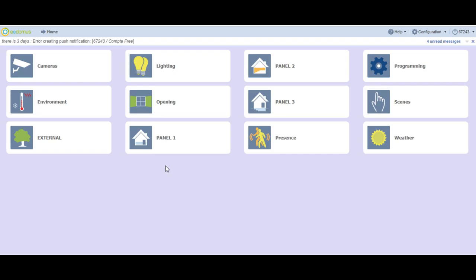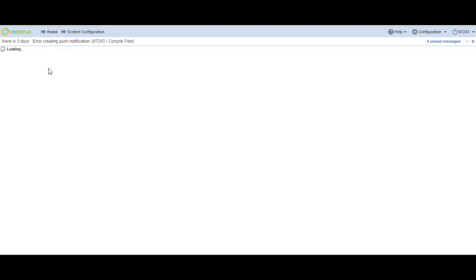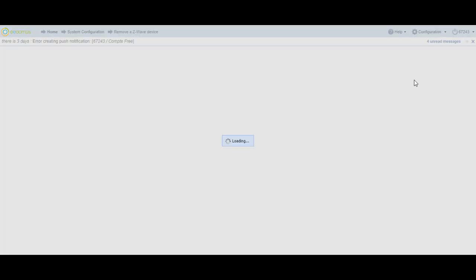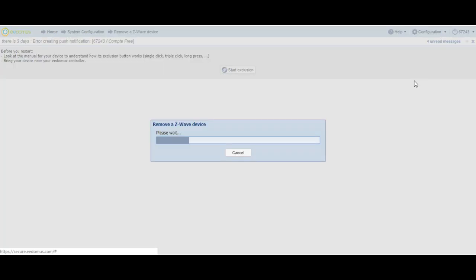The exclusion process is similar to the inclusion process. Turn off power to the light bulb socket of the chosen location. Again, activate the Settings tab and then Add or Remove a Device, then Remove a Z-Wave Device. When the controller is in exclusion mode, you must turn on the light switch. The bulbs will flash two times after a successful exclusion and will be excluded from your network.